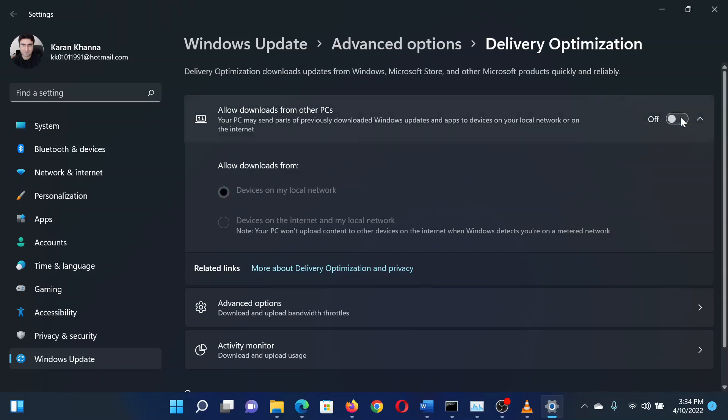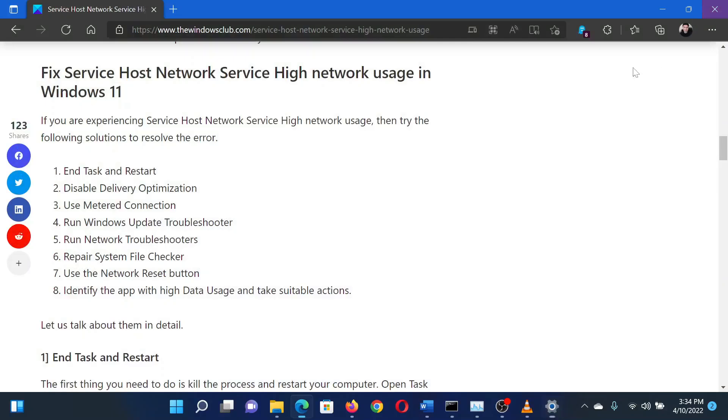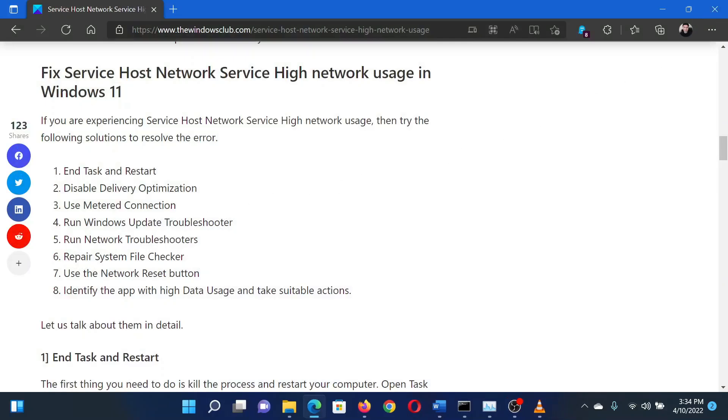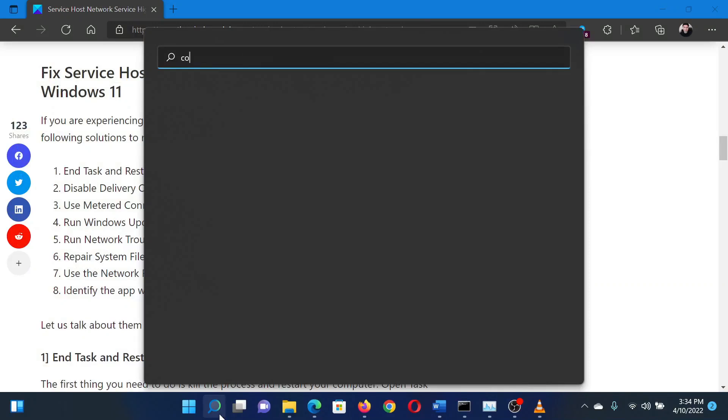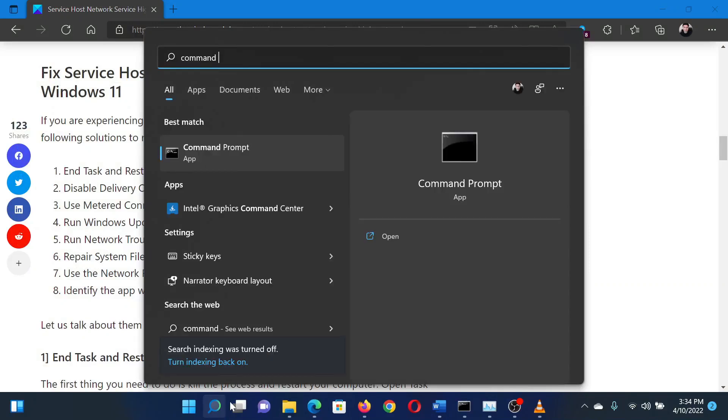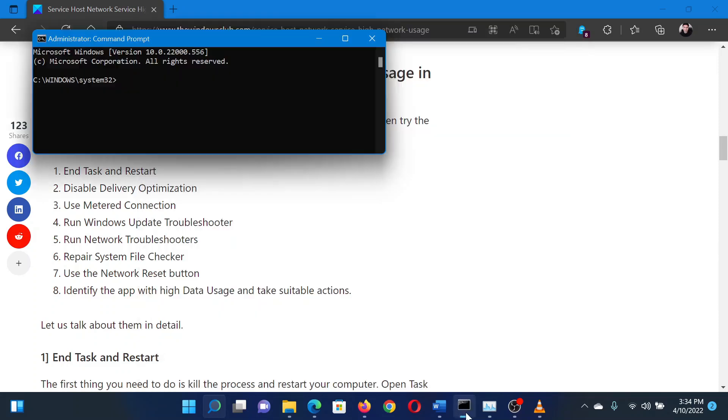The last solution is to run an SFC scan. Search for Command Prompt in the Windows search bar and select Run as Administrator in the right pane to open the elevated Command Prompt window. In the elevated Command Prompt window, type the command SFC space forward slash scannow and hit Enter to invoke the SFC scan.